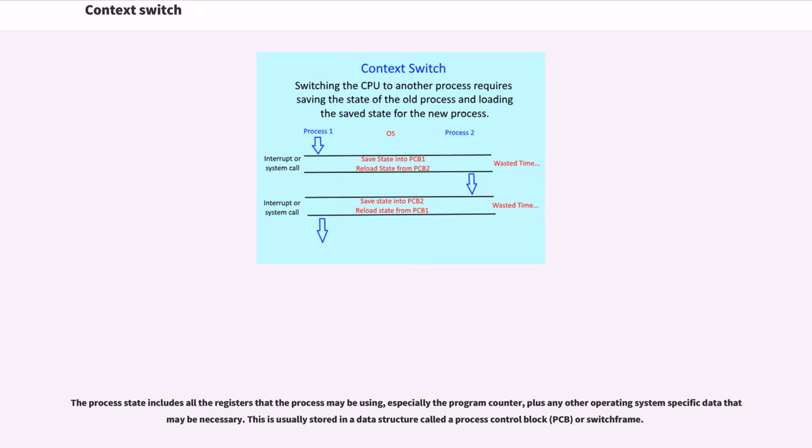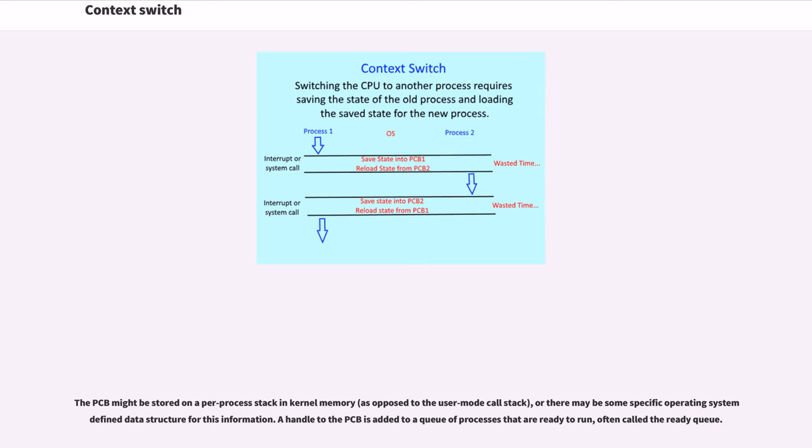This is usually stored in a data structure called a process control block (PCB) or switch frame. The PCB might be stored on a per-process stack in kernel memory, as opposed to the user mode call stack, or there may be some specific operating system defined data structure for this information.